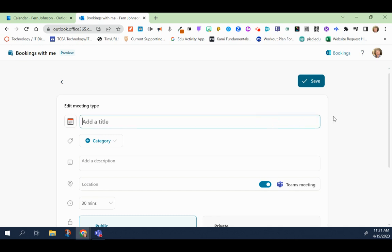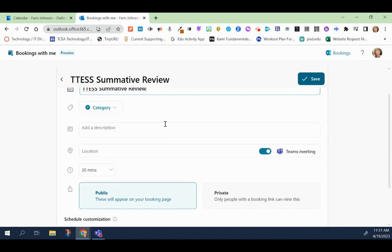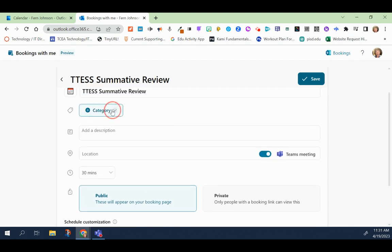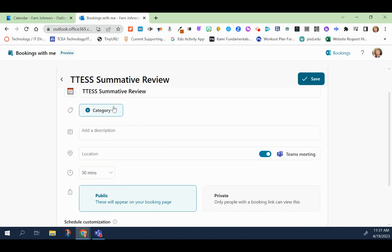Then you would put in a title for your meeting. And if you would like to add in a category, that just changes the color. You can add in a more detailed description, put in a location, whether that is a particular building, your office, or if you want to make it virtual, leave this toggle on for it to be a Teams meeting.